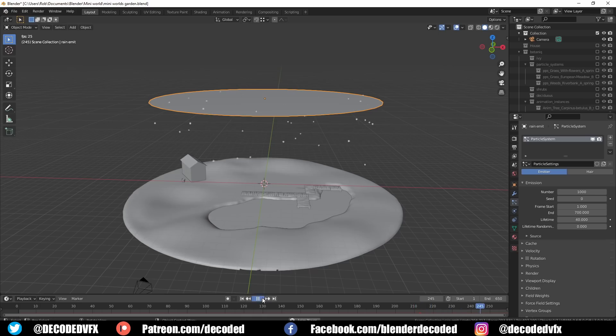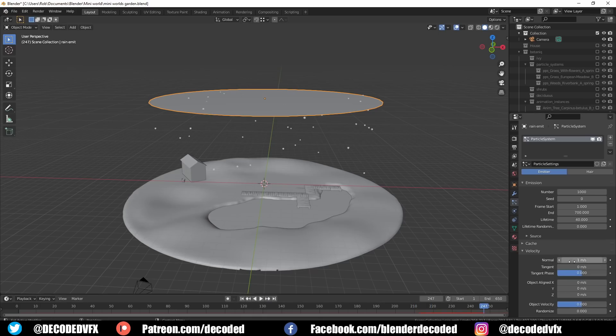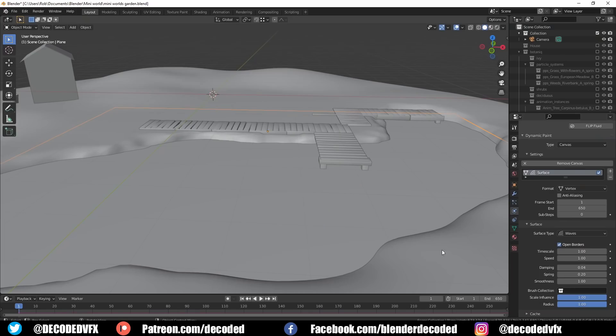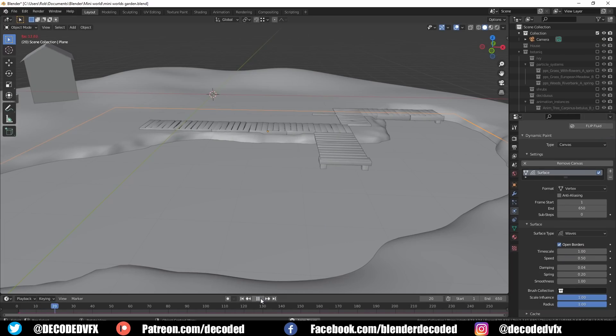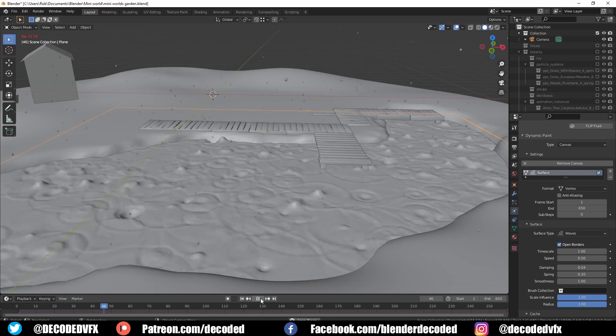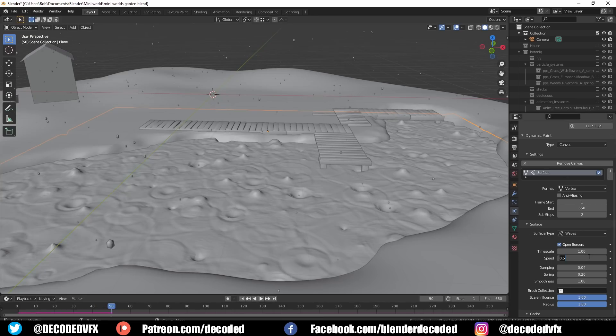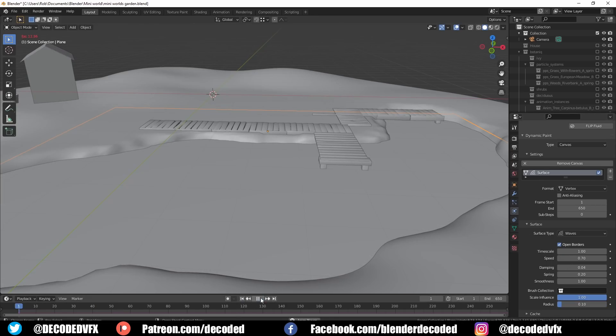Then I added a plane that would be the water in the pond and I gave that a load of subdivisions. Making the rain effect on water is actually quite easy using the dynamic paint tool. Dynamic paint is basically a way that you can tell one mesh to affect another mesh in Blender.